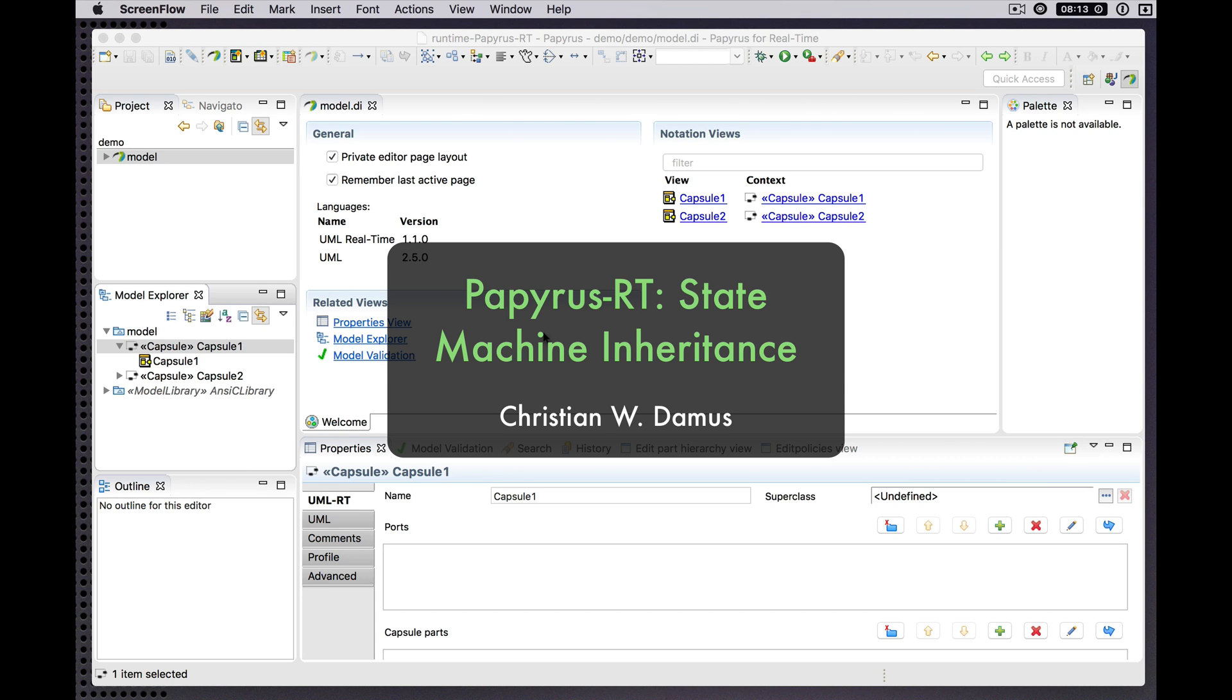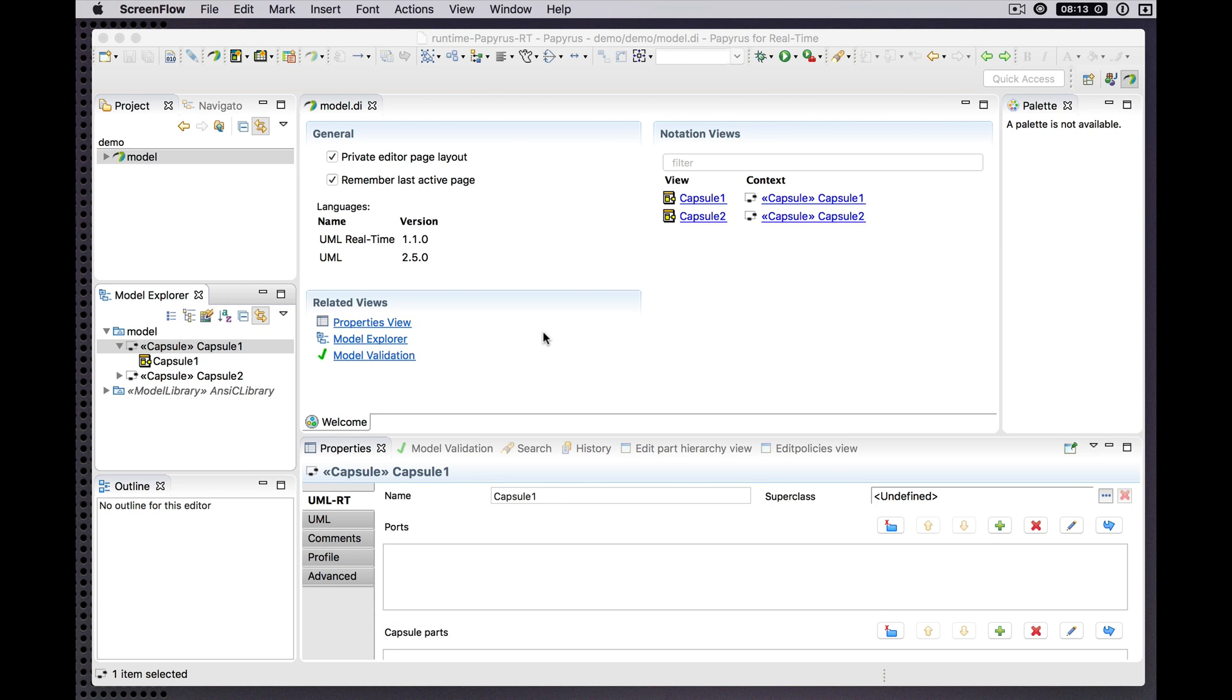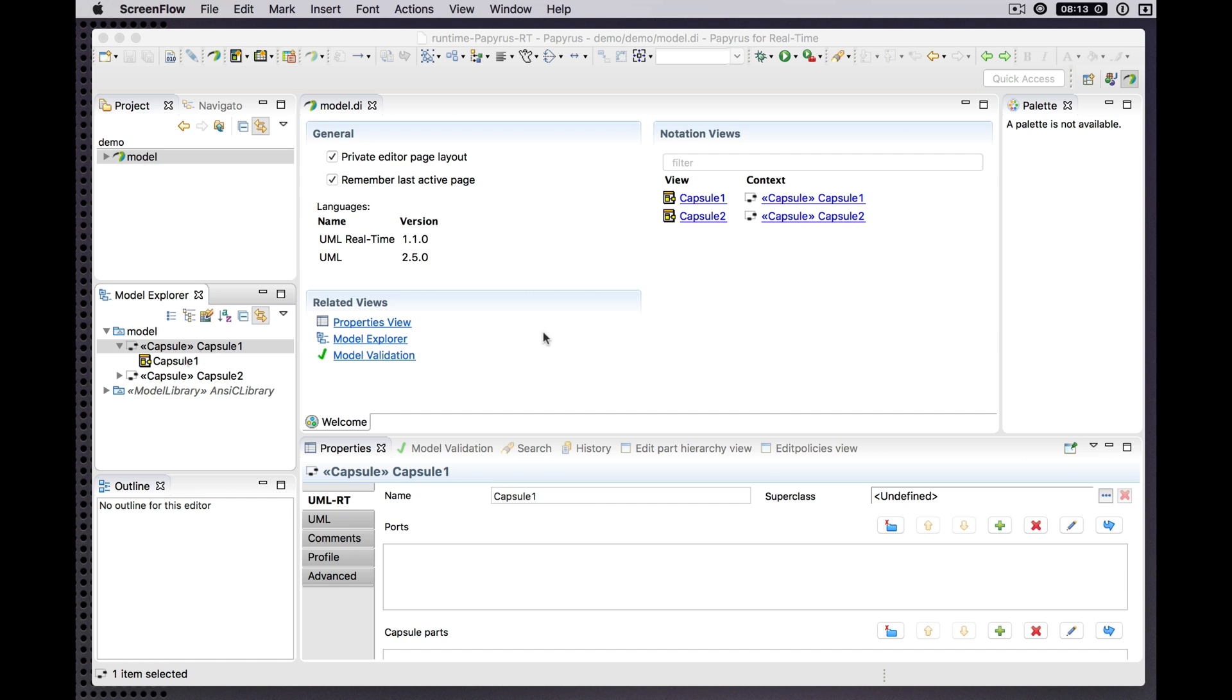Hello and welcome to another brief demonstration of new features coming up in the next Papyrus RT release. Today we'll have our first look at inheritance in the state machine diagram.